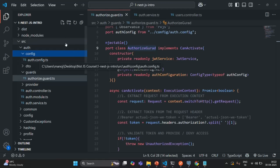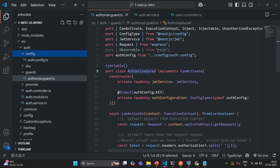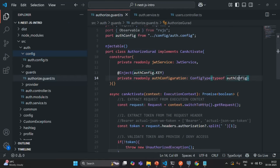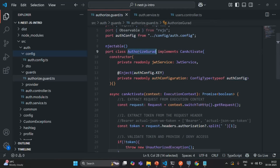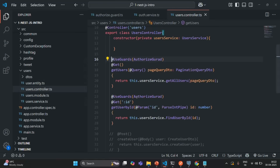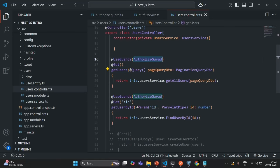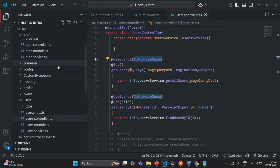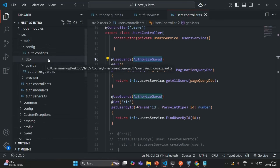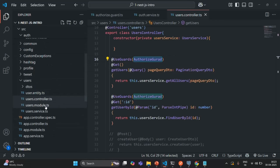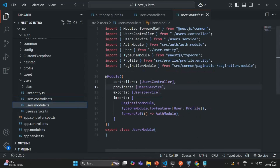The AuthGuard has a dependency. In this AuthGuard, we are injecting an instance of this AuthConfig, so it has a dependency on it. Since we are using this AuthorizeGuard in the user controller — on the getUserById endpoint and the getUsers endpoint — the user module is not aware about this AuthConfig file. So what we need to do is make this user module aware about that AuthConfig.